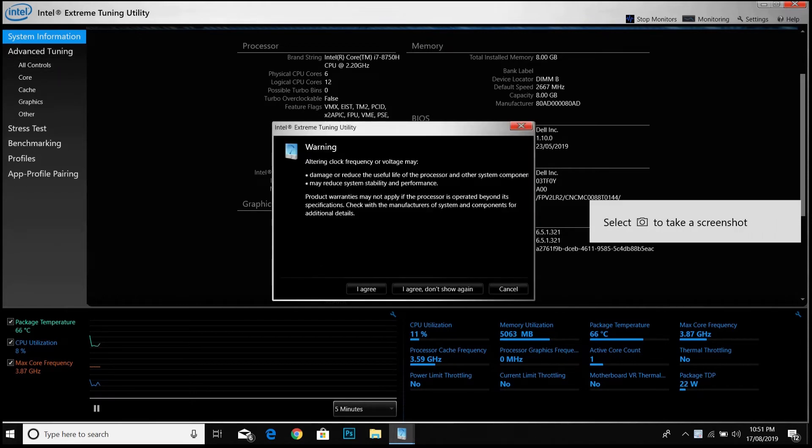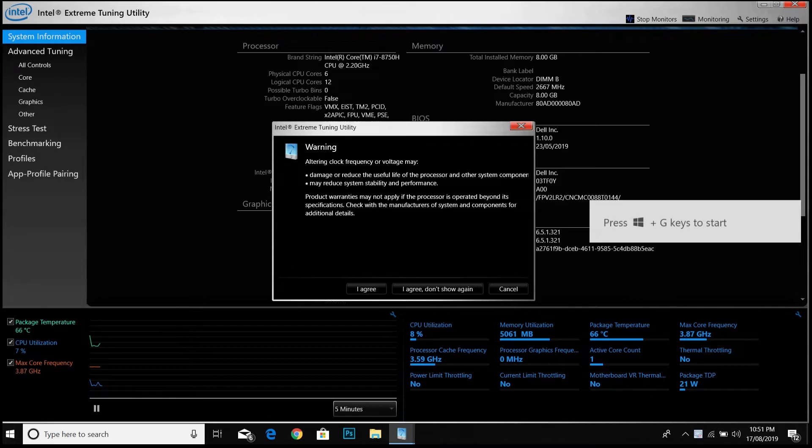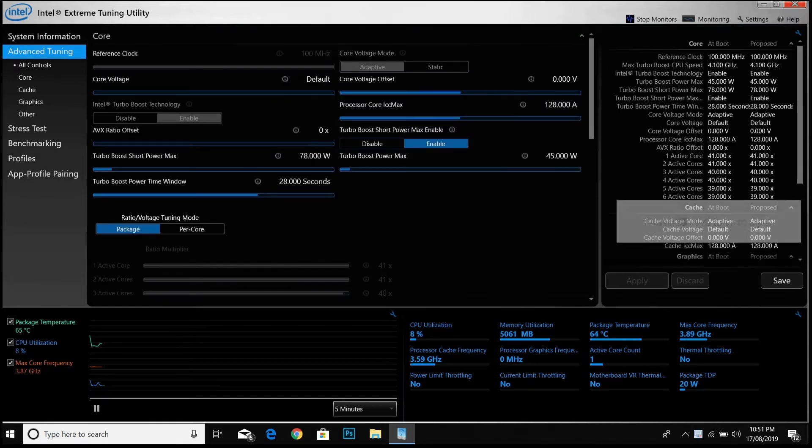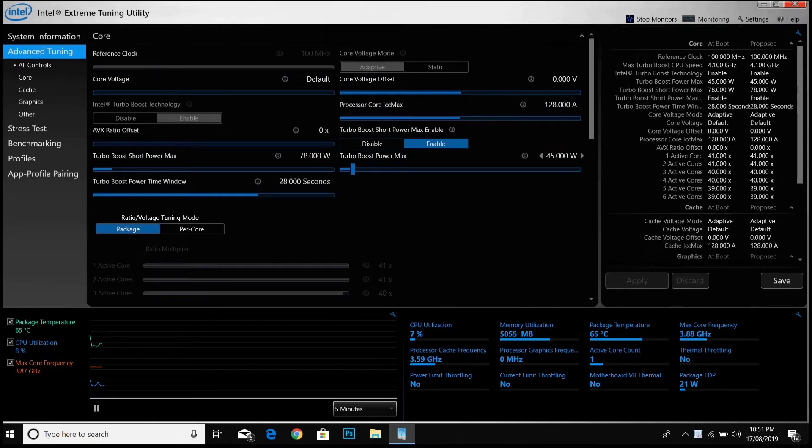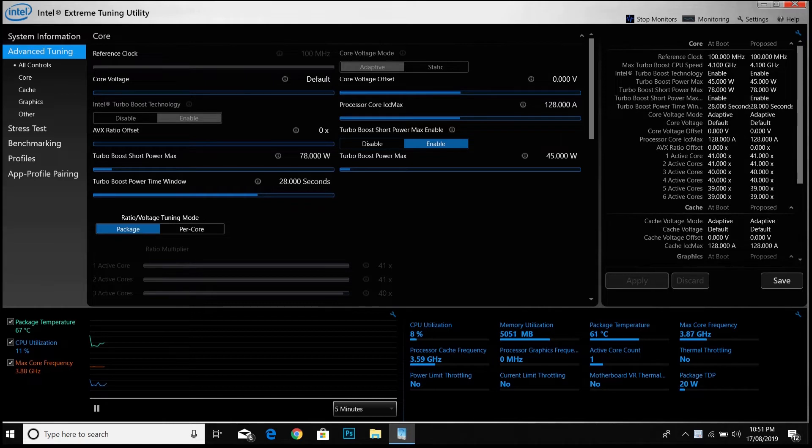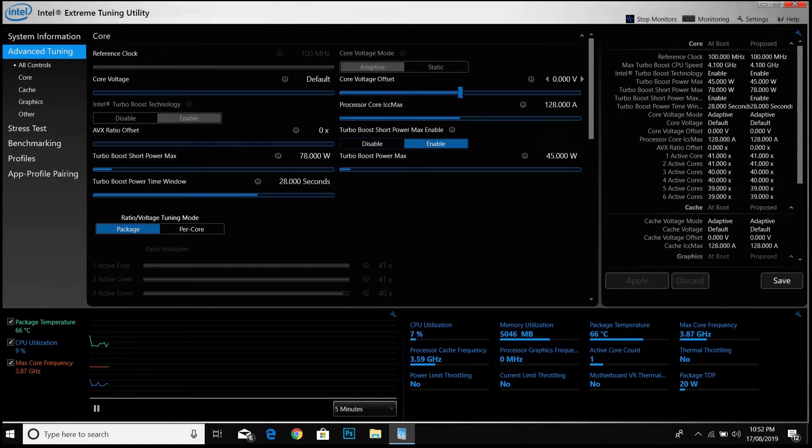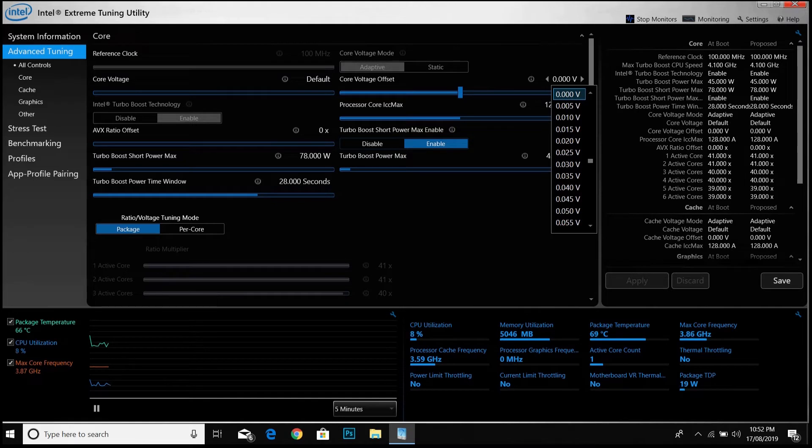You have to go to the advanced settings and choose 'I agree'. Don't show again, it doesn't matter. You can choose anyone. Now you have to choose the core voltage offset, not the voltage. Be sure to choose the core voltage offset.